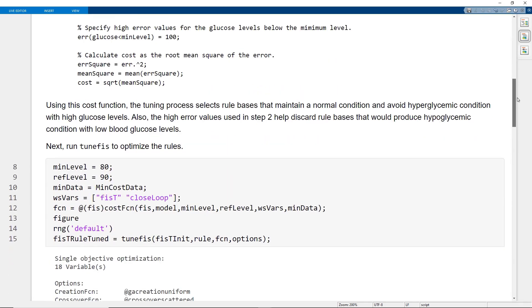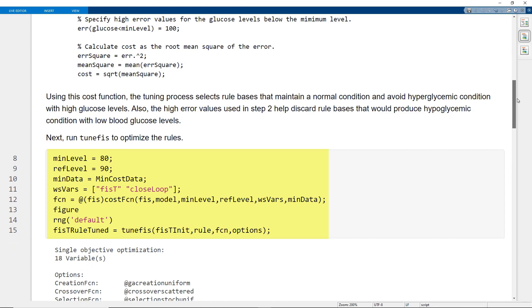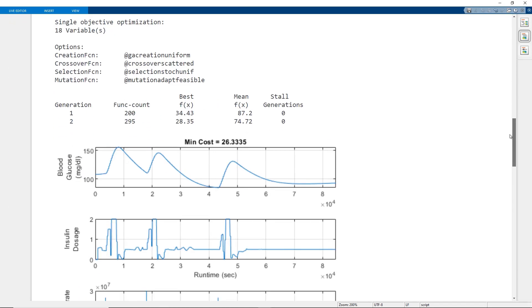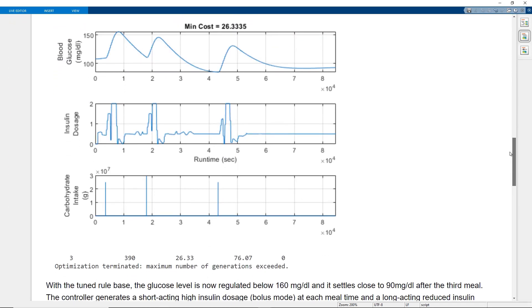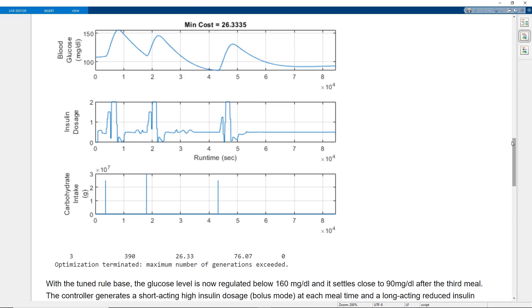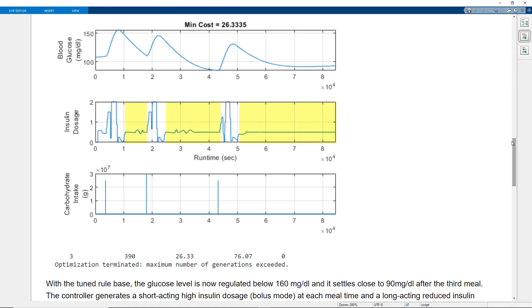Next, run T1Fizz function to optimize the rules. This plot shows the optimization results with the tuned rule basis. The glucose level is now regulated below 160 mg per deciliter and it settles close to 90 mg per deciliter after the third meal. The controller generates a short-acting high insulin dose at each mealtime and a long-acting reduced insulin dose during the fasting period.